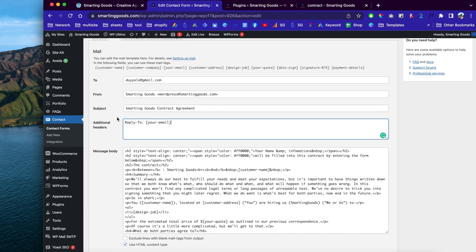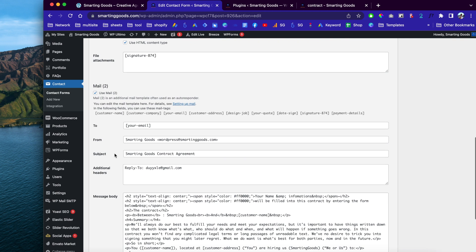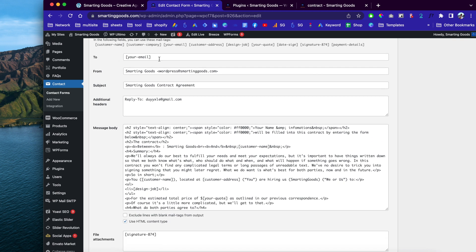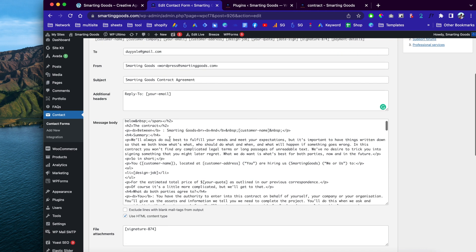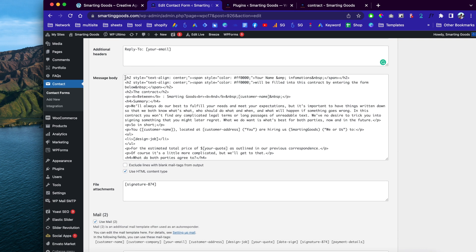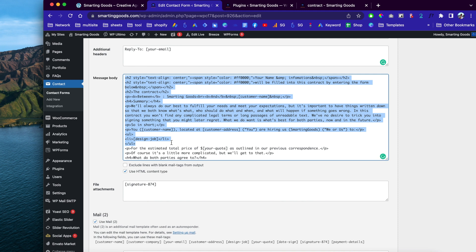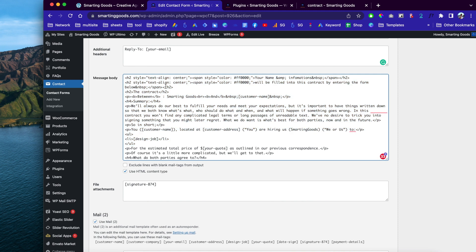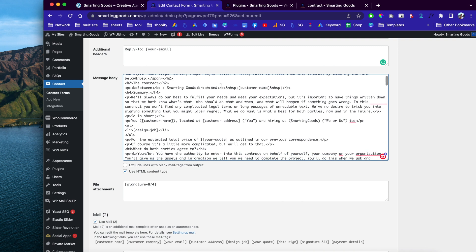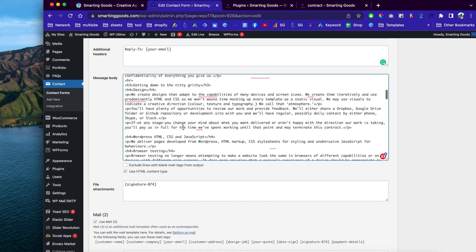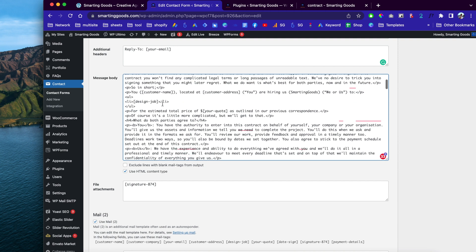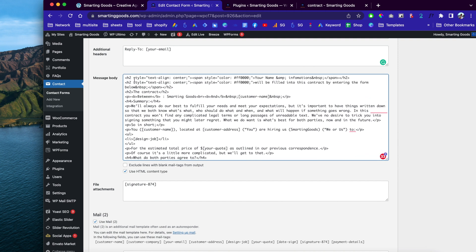There are two parts in the mail setup: this part sends to my email box and this part sends to the customer's email, so both of us get copies of the contract. The code here is HTML and CSS — basic stuff. I'll make this code available in my video description so you can check it out.